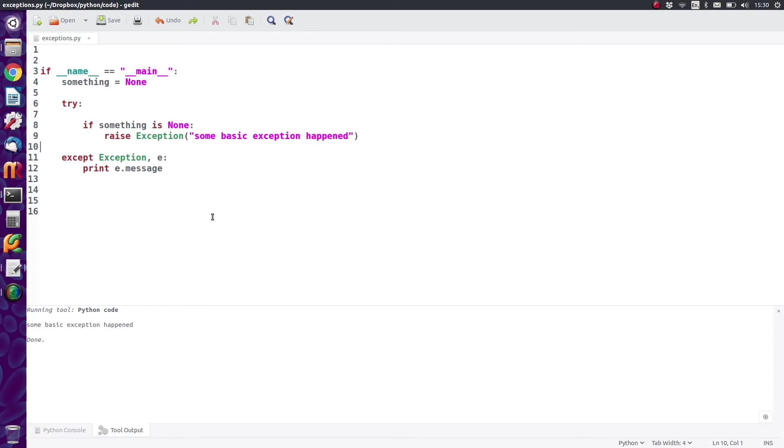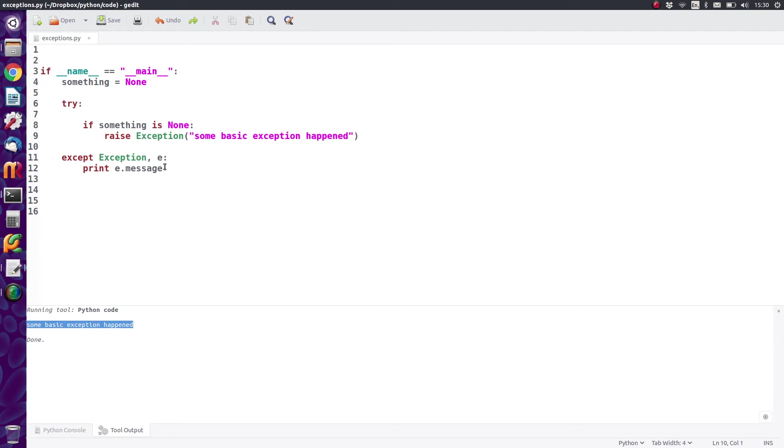So there we go. Run that and then you get the message printed out at the bottom: some basic exception happened.